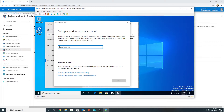Instead of clicking any of the join options, I'll put in my email address directly. The benefit of Azure AD registering is that on this device we can use single sign-on for our cloud apps. This machine won't be joined to the domain - we will still use our workgroup account to log in - but it would only be registered and it would provide us the benefit of single sign-on.